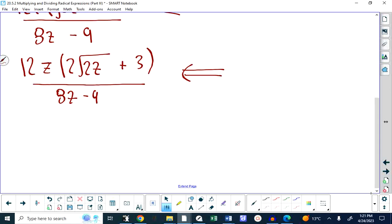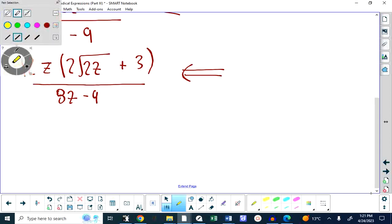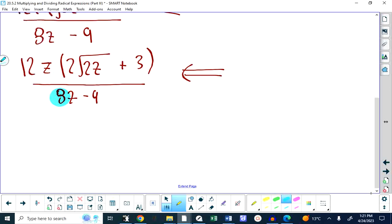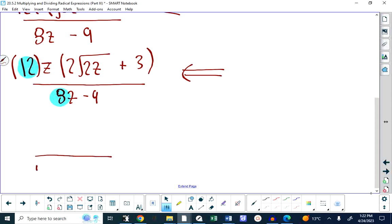For example, 12 over 8 reduces down — but am I allowed to reduce 12 over 8? No. 4 is a factor of 12, but 4 is not a factor of the bottom: I can't write the bottom as 4 times the rest. The minus sign in the denominator is what prevents factoring. So that's it — we're done.